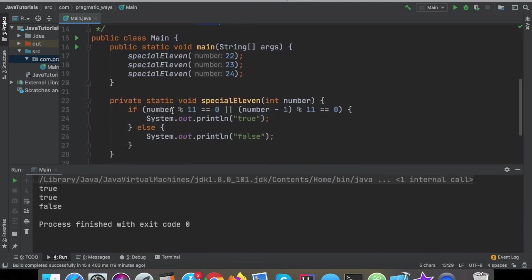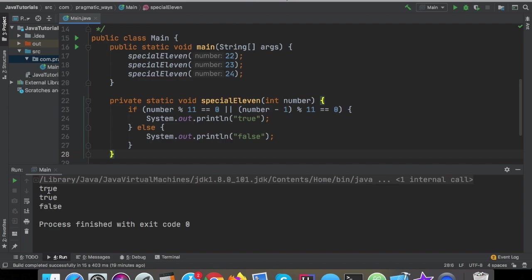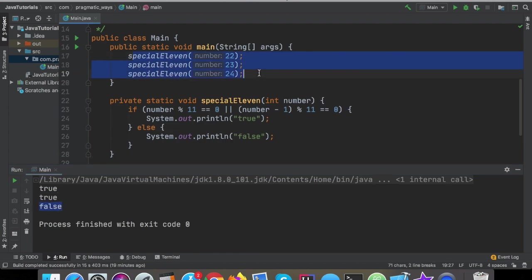So this person's submission, right here, we're showing this person's submission. This is what they entered in as their homework, and this works. I just ran this inside my IntelliJ, and this outputs true, true, and false for these three given test cases. So this program works, but it's not exactly clean. It's not the best way to do this.